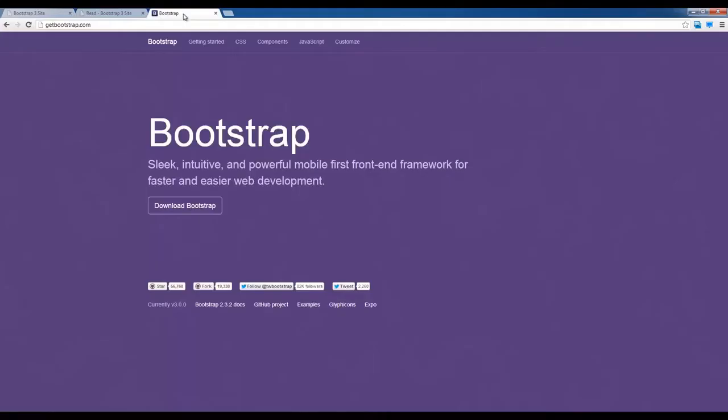We are going to build this whole page. First, we will go to Bootstrap. If you search for Bootstrap, you will be able to go to the page.